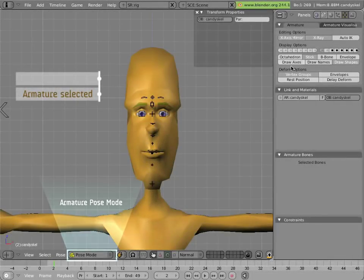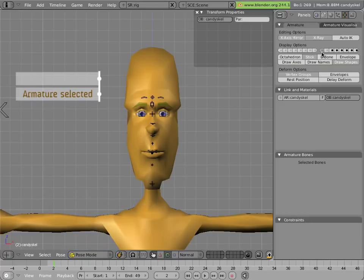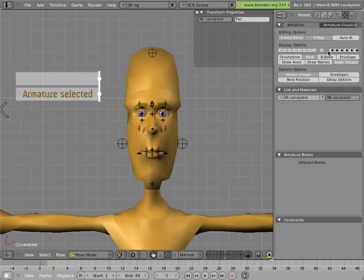Let's take a look at Mancandy's facial control bones. There are two groups of these bones, one on layer 9 and one on layer 10 of the armature. We'll go through each of these in turn because they both have a completely different way of doing the facial deformation.